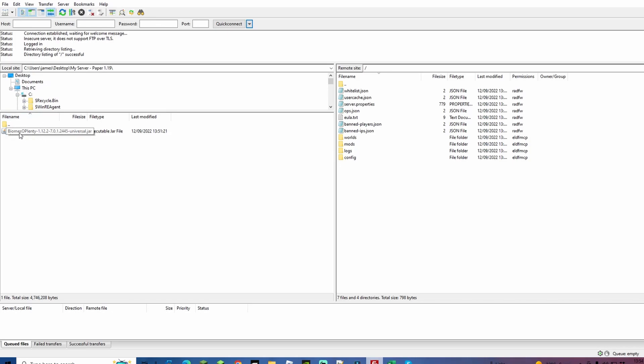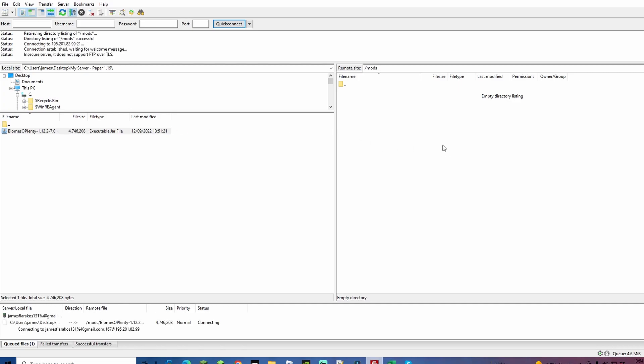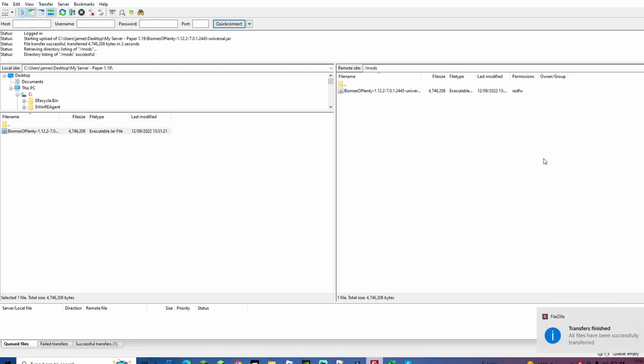If it's on this PC, Downloads, or of course the Desktop, I've put mine in the folder over here, so you can see Biomes O' Plenty. Now we're going to open up the mods folder on the right-hand side on your server, and we're simply going to drag and drop Biomes O' Plenty over from your PC to the server. Once done, you're going to get a successful message such as that one, and we can close down FileZilla.